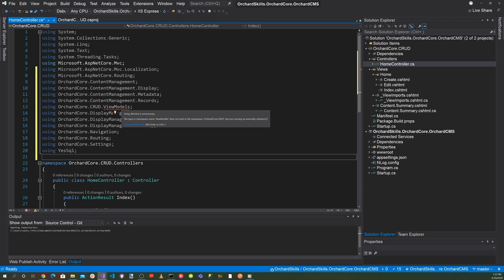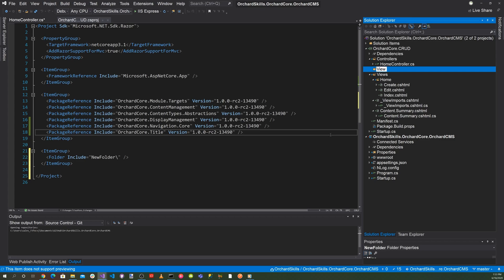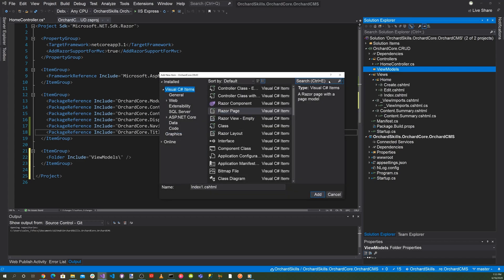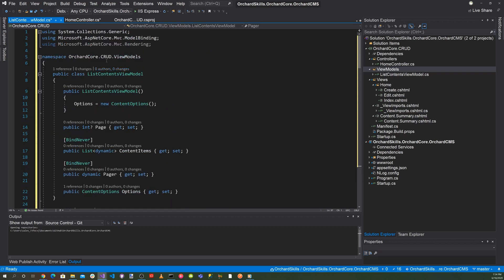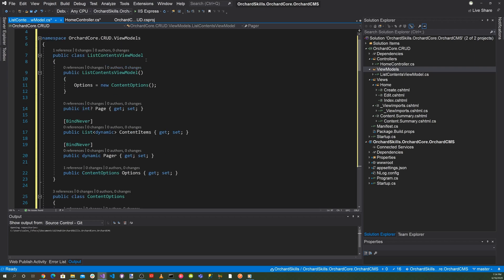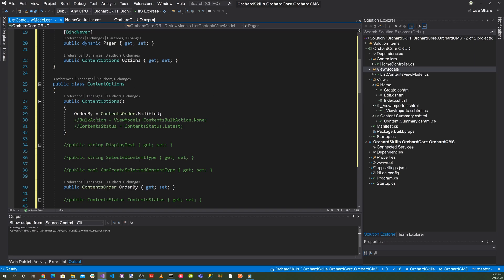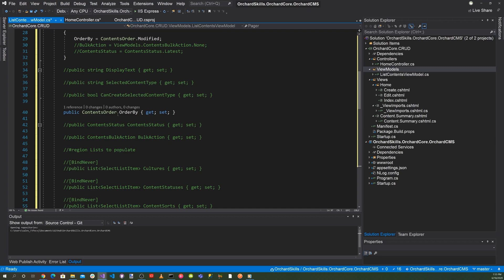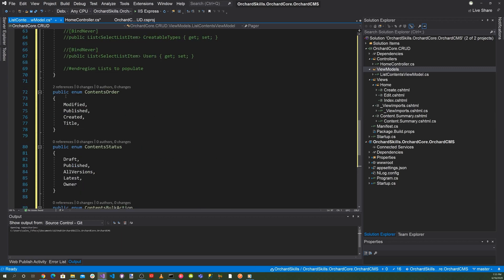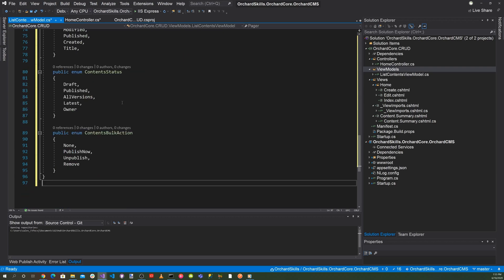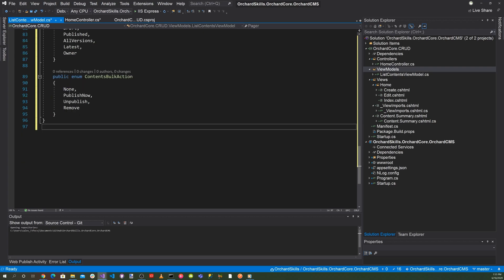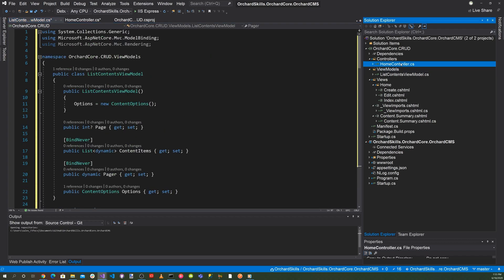Now let's work on the Home controller. We also need to add ViewModels, so add a new folder called ViewModels. Add a new class called ListContentViewModel.cs. This includes a namespace OrchardCore.Crud.ViewModels with a ListContentViewModel class containing PageContentItems, PagerOptions, and a ContentOptions class with an OrderBy enum — values: Modified, Published, Created, Title, ContentStatus (Draft, Published, AllVersions, Latest, Owner) — and a ContentBulkAction enum: None, PublishNow, Unpublished, and Remove.